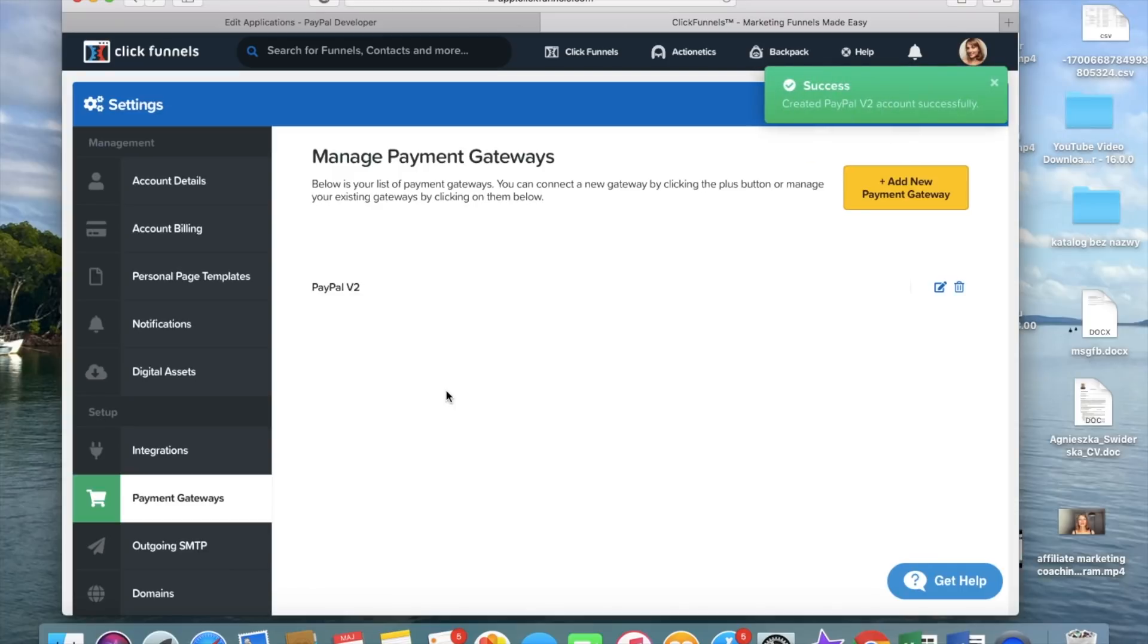So as you can see, it is really easy and quick. And now we have our PayPal integrated with ClickFunnels and we can start collecting payments.